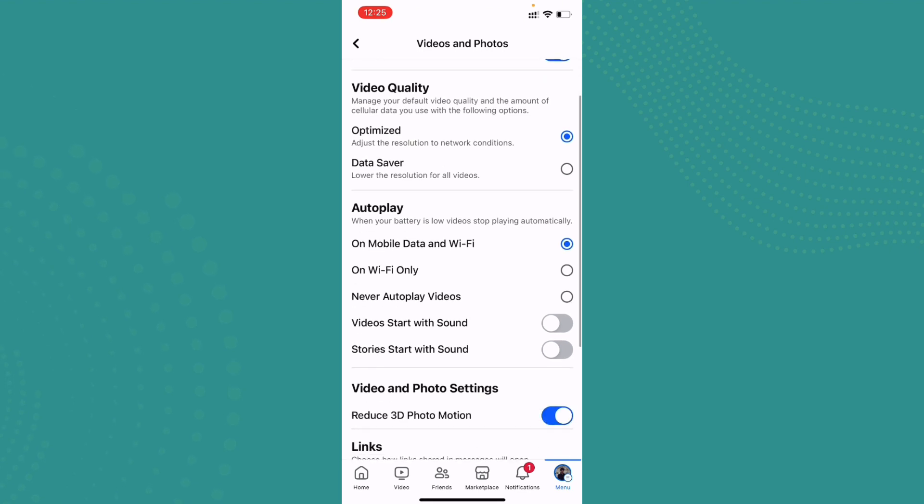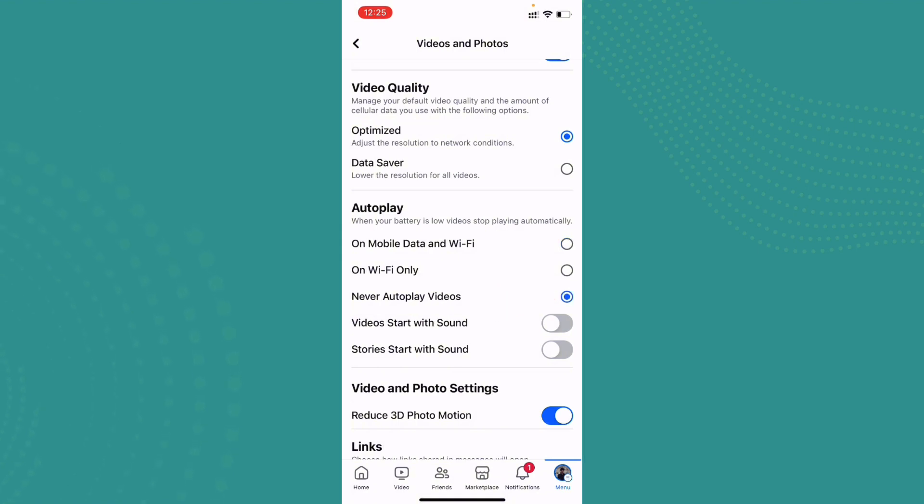Now what you have to do is tap on 'Never Autoplay Videos.' Once you tap on it, 'Never Autoplay Videos' will be enabled and your reels will not play until you tap on them. So that's all,